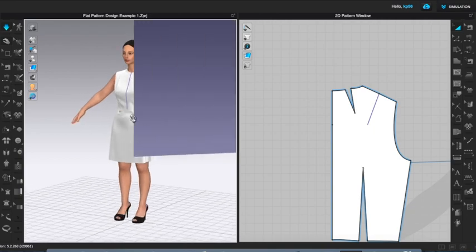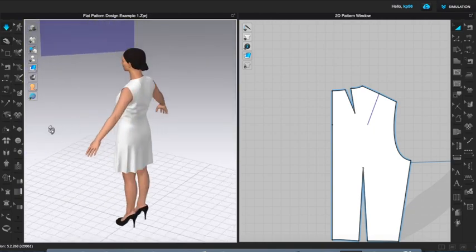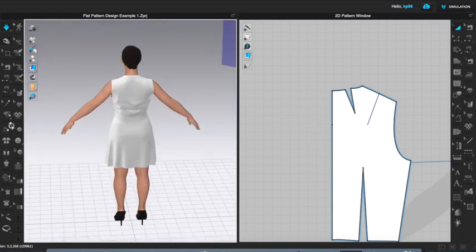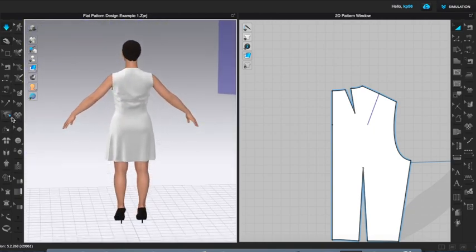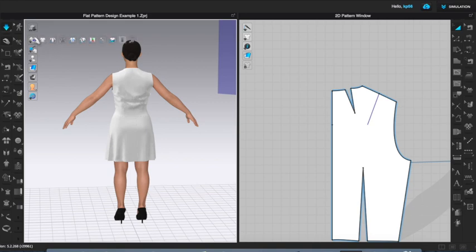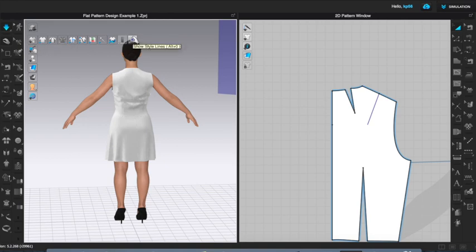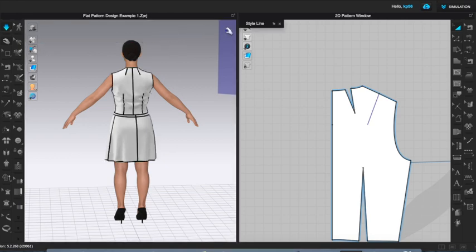And we'll just turn her around to the back so you can see. I'm going to come up to the t-shirt icon here and roll over to show style lines so you can see what I did.